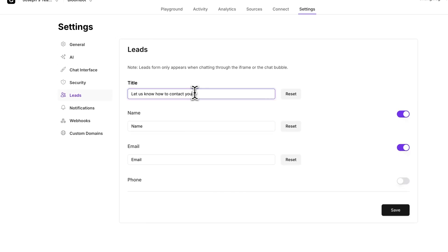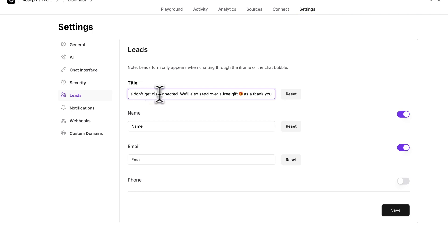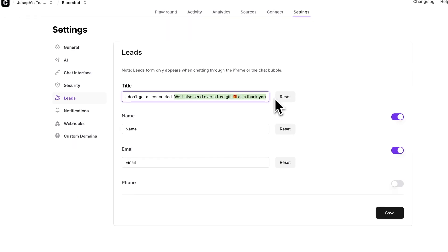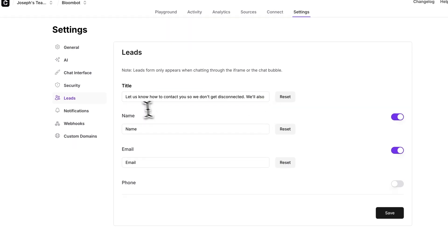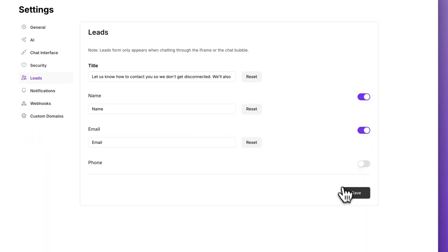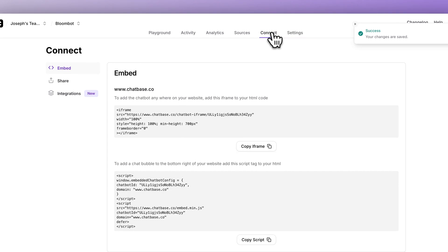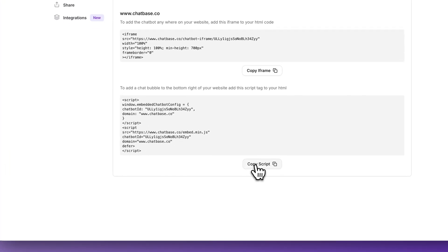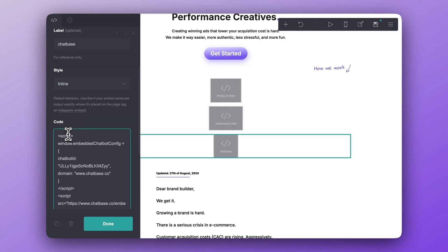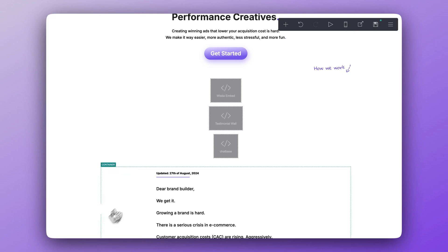Finally, I suggest customizing the title information — this is really important. I would write something like, 'Let us know how to contact you so we don't get disconnected. We'll also send over a free gift as a thank you.' If you copy that, just make sure you actually have a gift for them, like a free PDF guide, as that will increase form submissions. Now save that, and then you need to embed it on the website. To do that, go to connect, copy the bottom script, and paste it into the code embed block on whatever website builder you use.